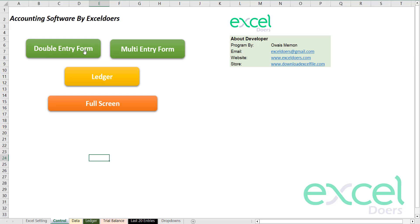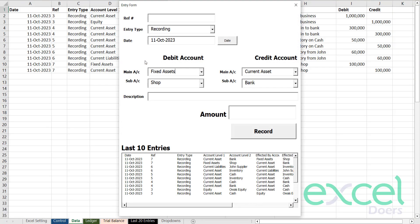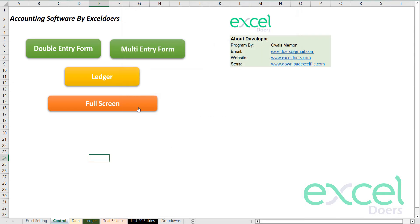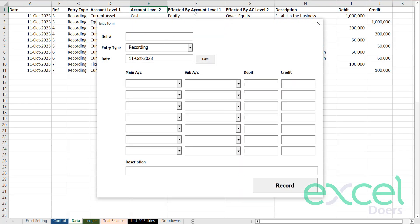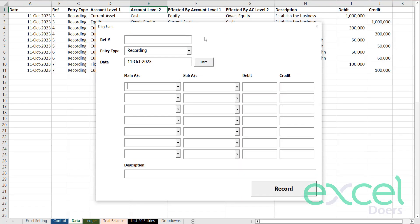If I'm going to make a transaction that involves cash and credit — meaning one transaction has multiple account effects — you don't need to use the double entry form. Instead, you will choose the multi-entry form. This is the same concept, but it allows you to have multiple entries at the same time under one transaction.